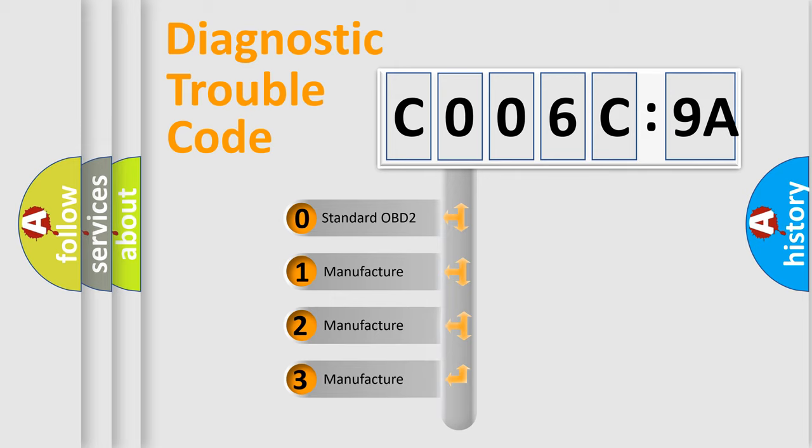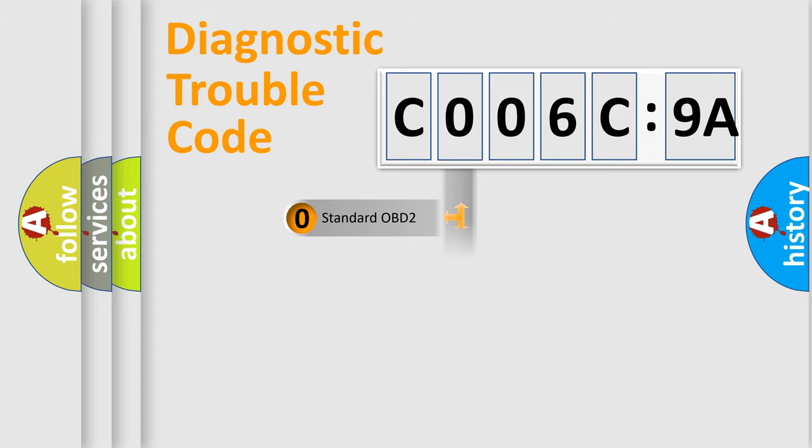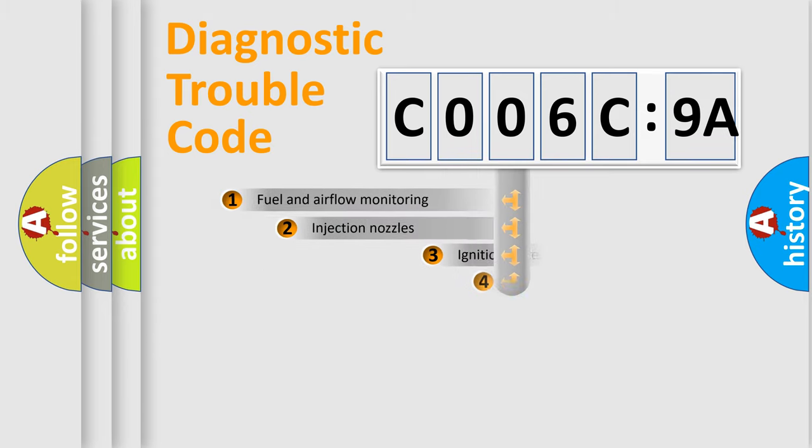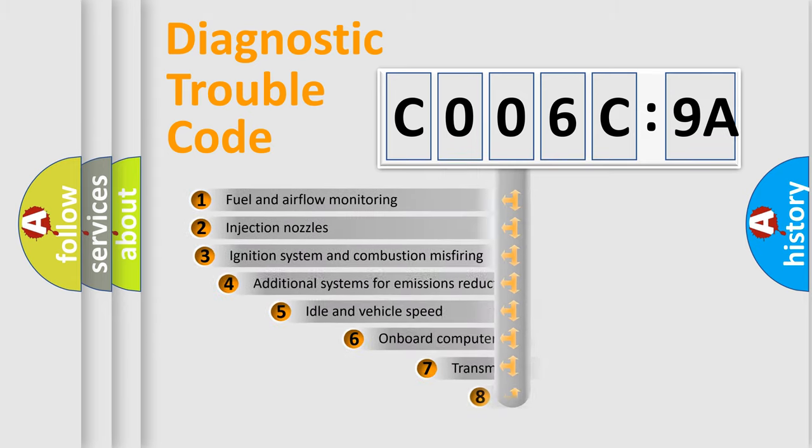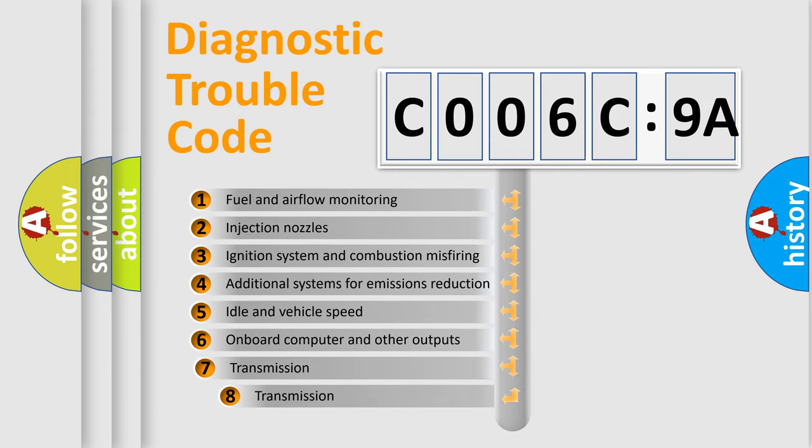If the second character is expressed as zero, it is a standardized error. In the case of numbers 1, 2, or 3, it is a more prestigious expression of the car-specific error.